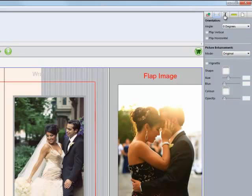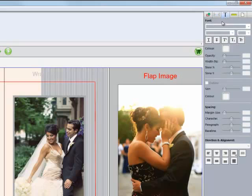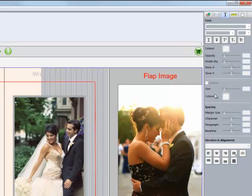The next option has to do with text. Lots of options for text. You can choose different types of underscore, strikethrough, superscript, subscript. We can change the opacity, width. We can outline. We can change the spacing. We can change the direction alignment. Lots of possibilities for text we haven't had before.